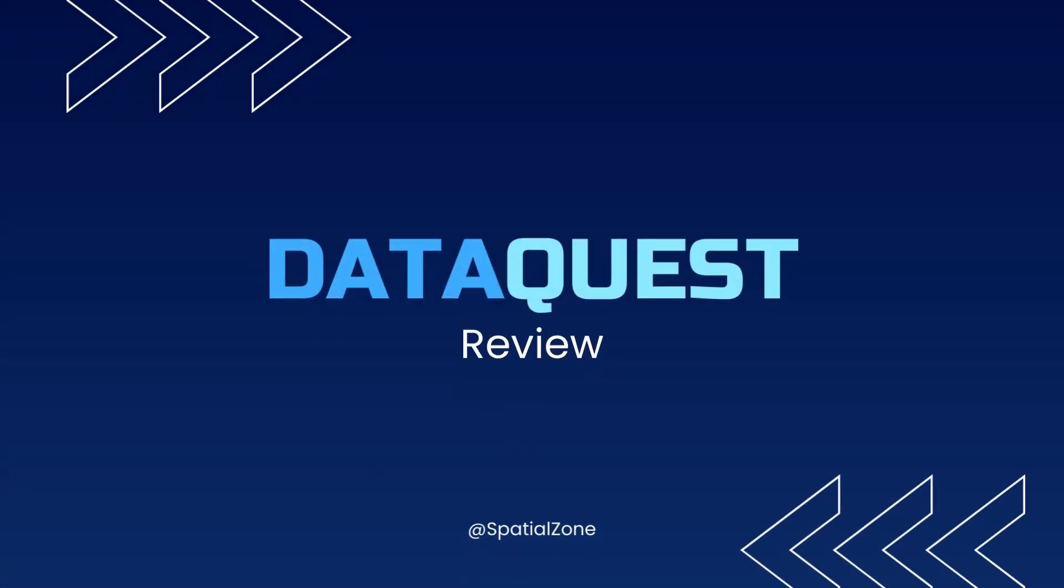We'll look at 7 pros and cons of DataQuest to help you make a more informed decision about whether or not to sign up. Let's get started.